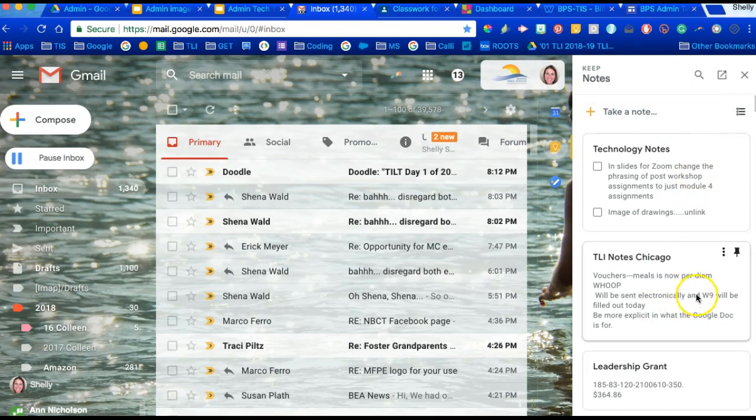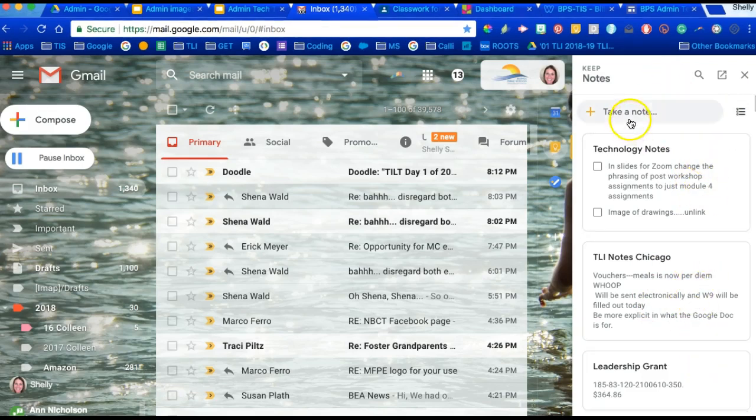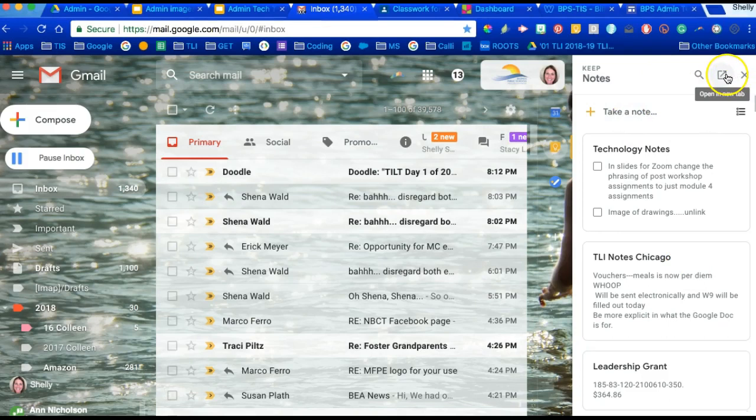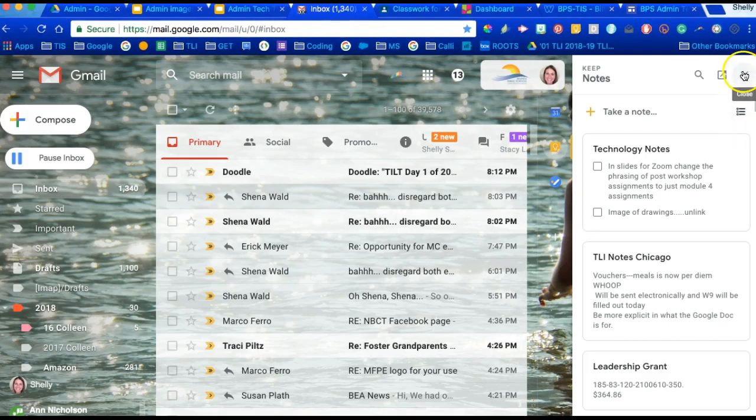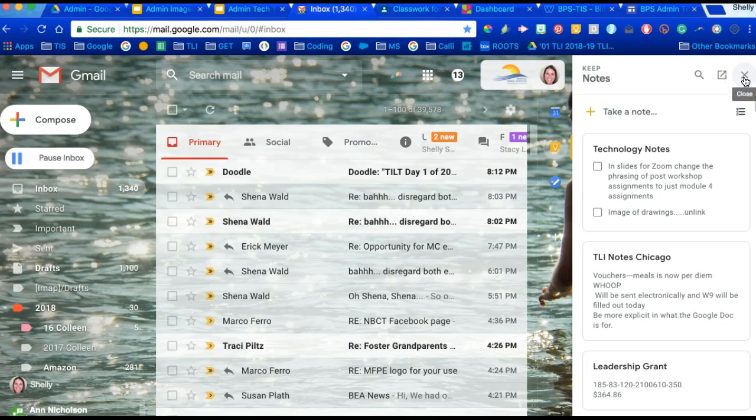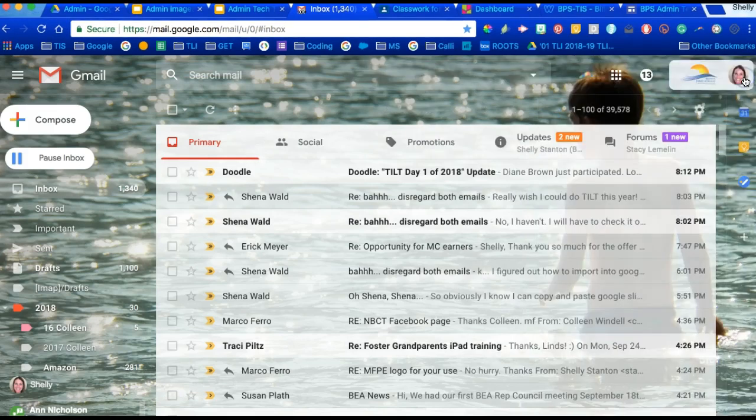This is just one part of Keep where you can keep notes. You can expand to go to the full Keep, you can make checklists and so much more. If you're not sure about Keep, we would love to come talk to you about it or ask one of your colleagues.